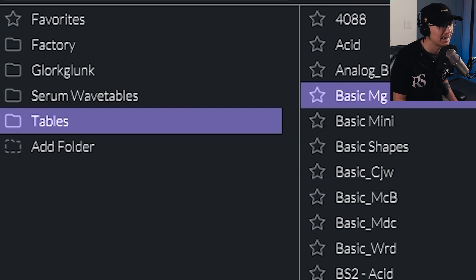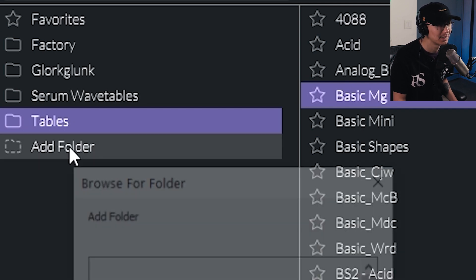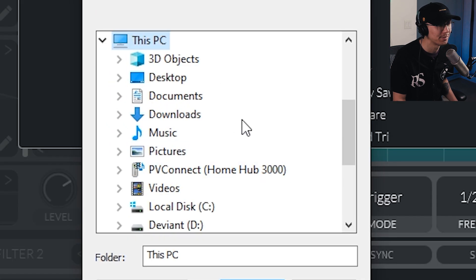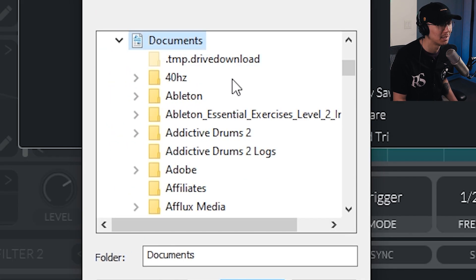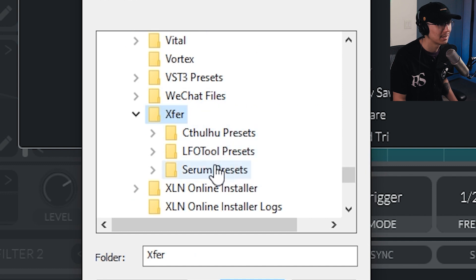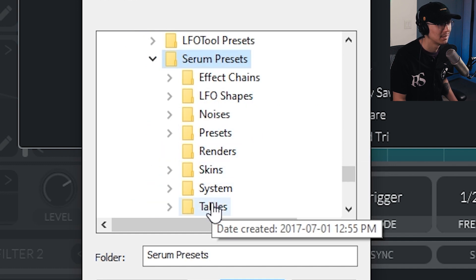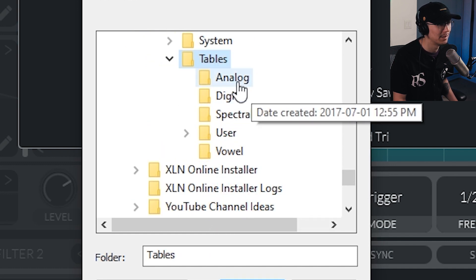Now if you want them categorized, you could add each subfolder individually. So for example, instead of adding the Tables folder, you could go into your Documents again. XFIR Records, Serum Presets, Tables.